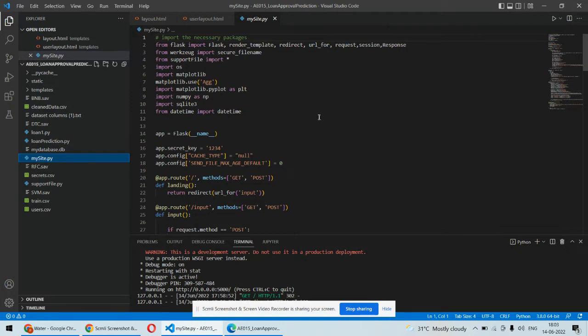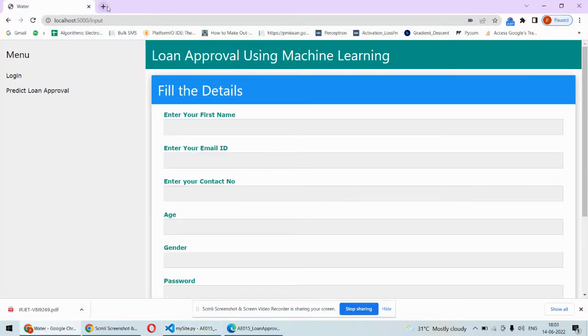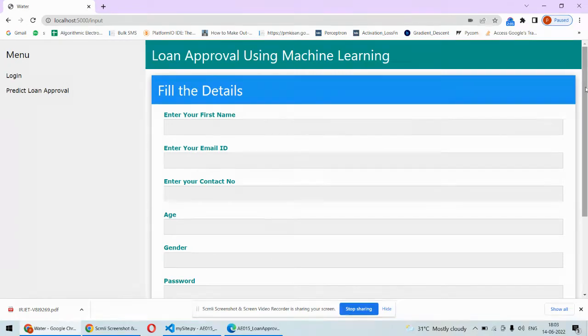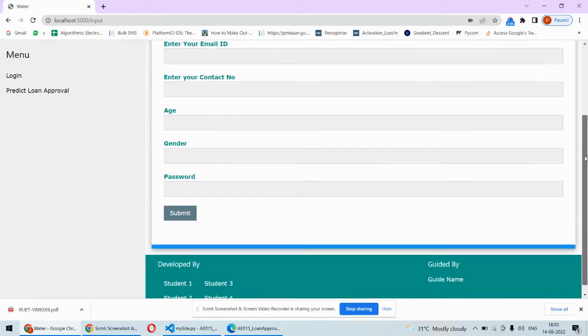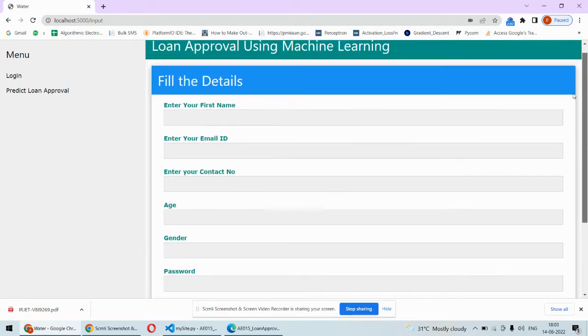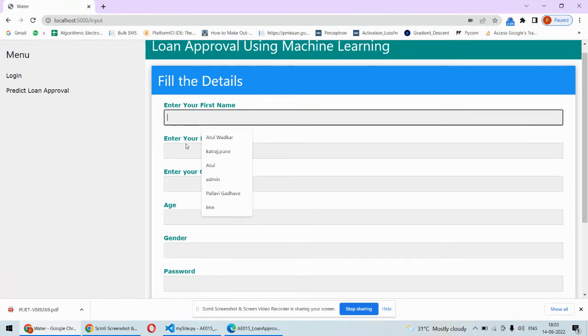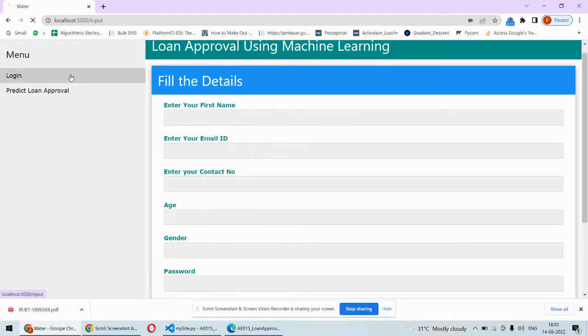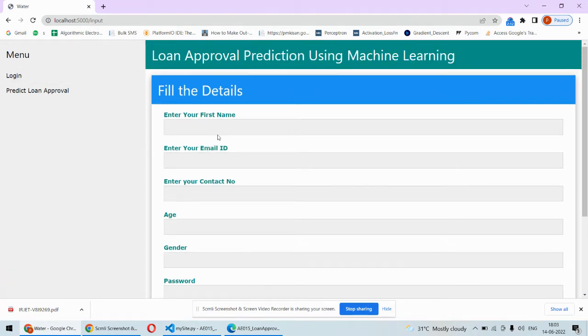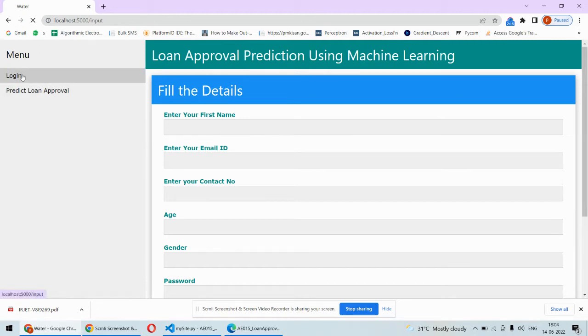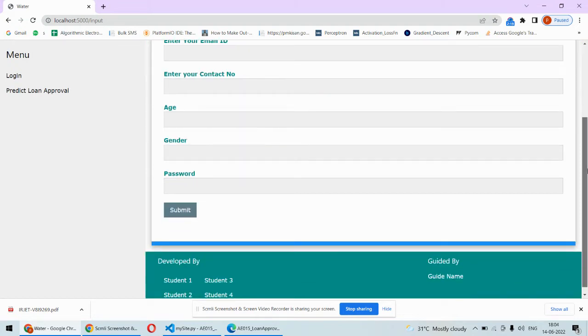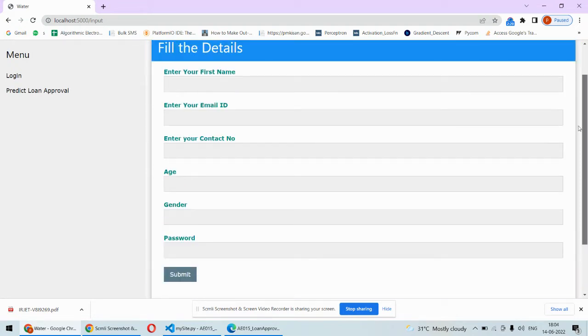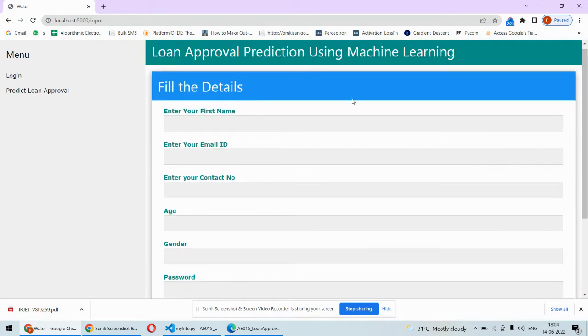Once we run the code, this particular thing provides you the facility of registering. If you are not having an account, you can register over here, otherwise you can directly login from here.